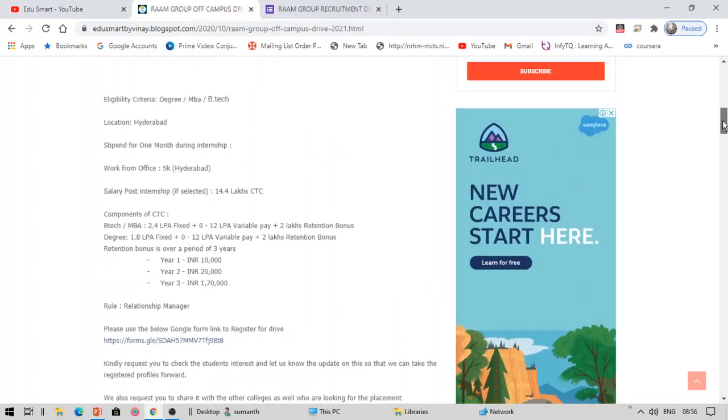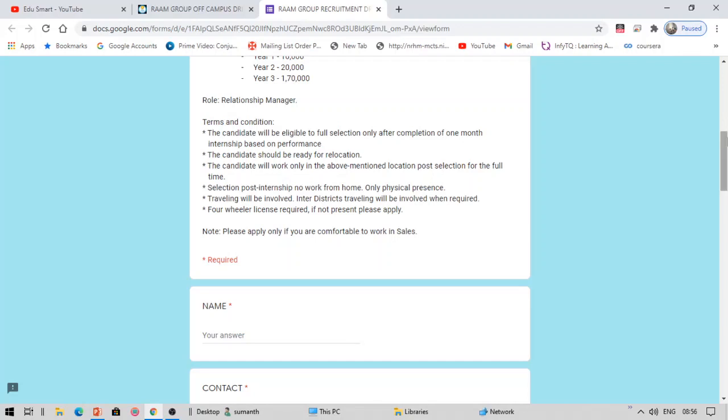For the full time, for internship there is no selection post internship, no work from home, only physical presence. There are two offers for internship. One is work from office and work from home. If you work from office for the internship it is 5000. If you work from home it is 3000 only.